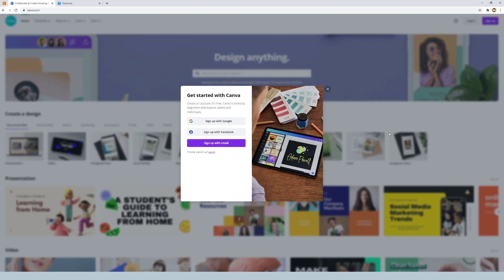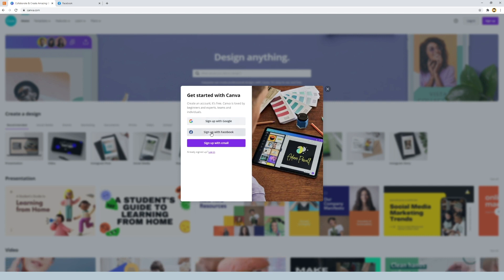This will bring up the canva.com pop box and will give us three options. We can sign up with Google, Facebook, or with an email.